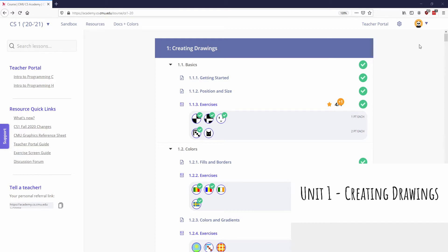We'll do a quick example in the sandbox to show you how these new concepts work. Unit one is all about creating drawings. It's going to introduce some very basic programming concepts like syntax and parameters, but it's really about getting you comfortable with writing code and using the CMU interface. You learn about programming in this course by drawing pictures and eventually doing animations and interactive content, but for right now we'll just learn the basics.